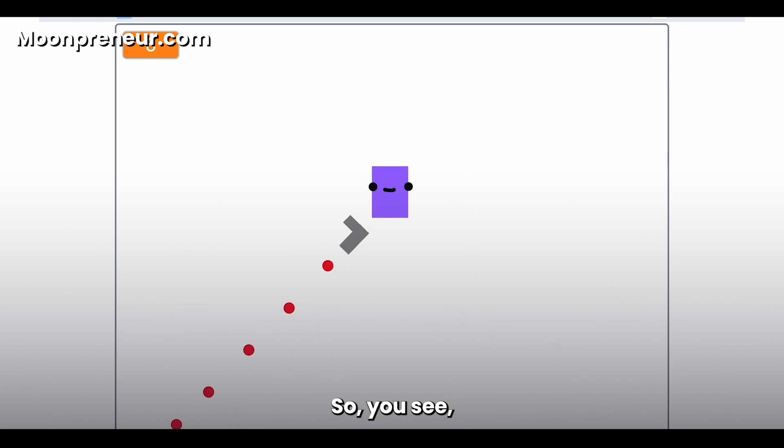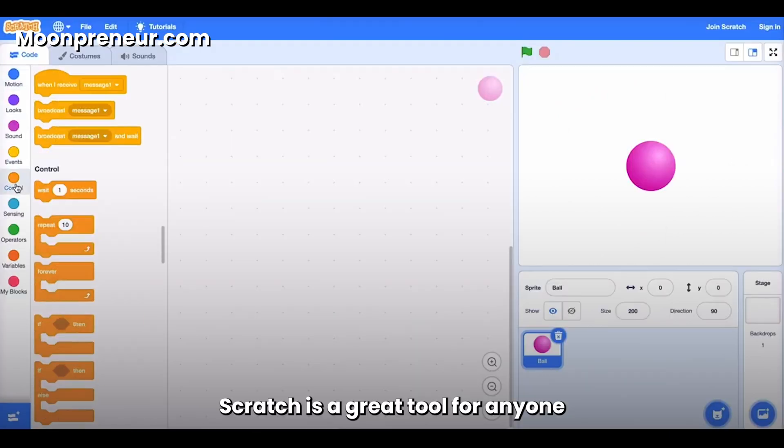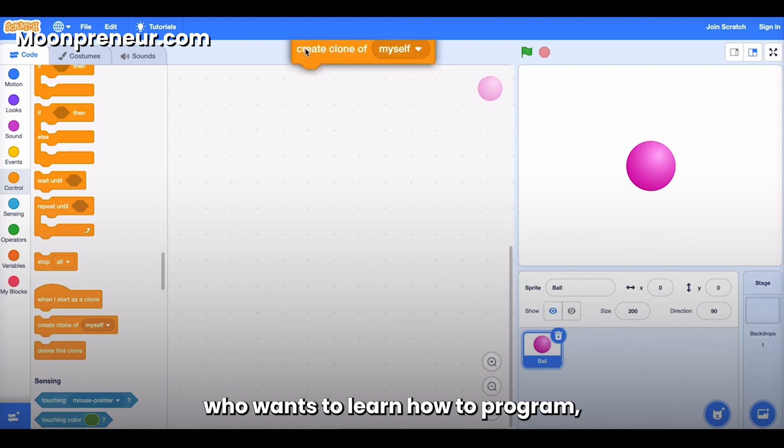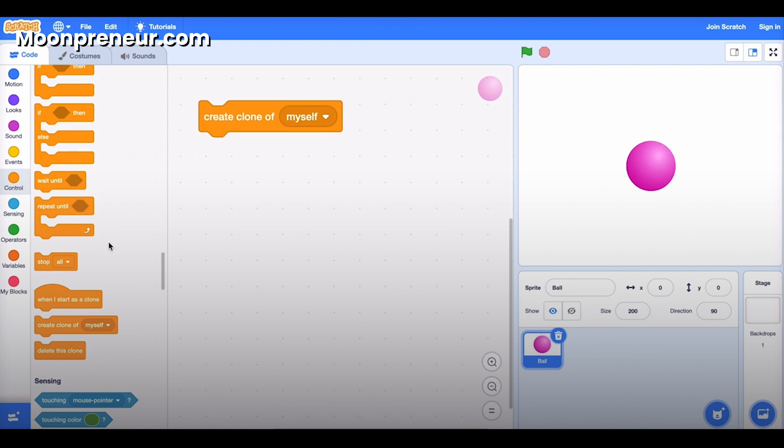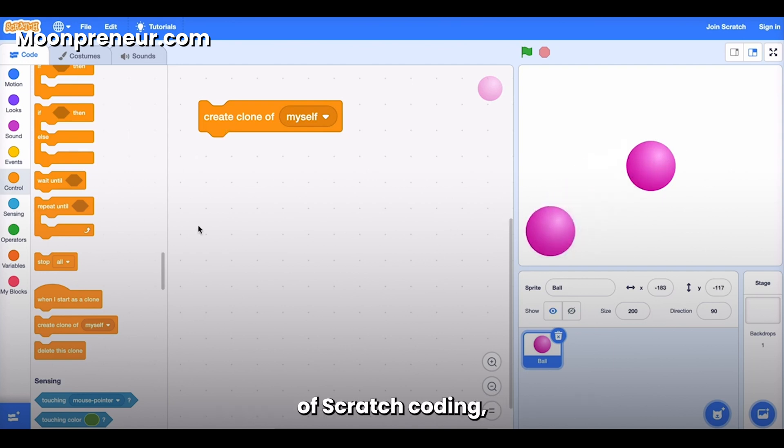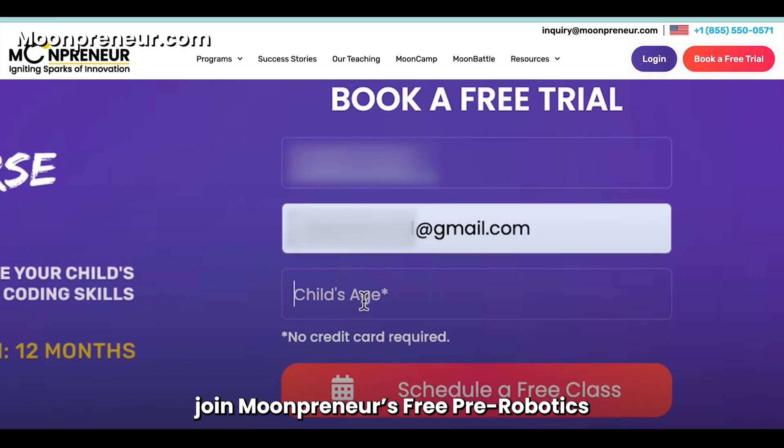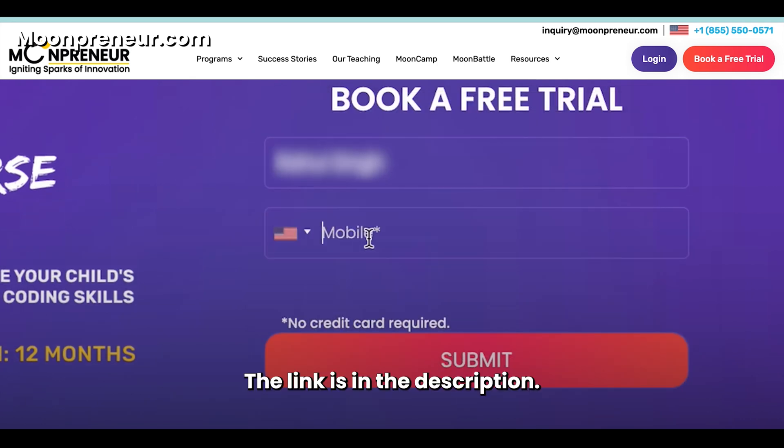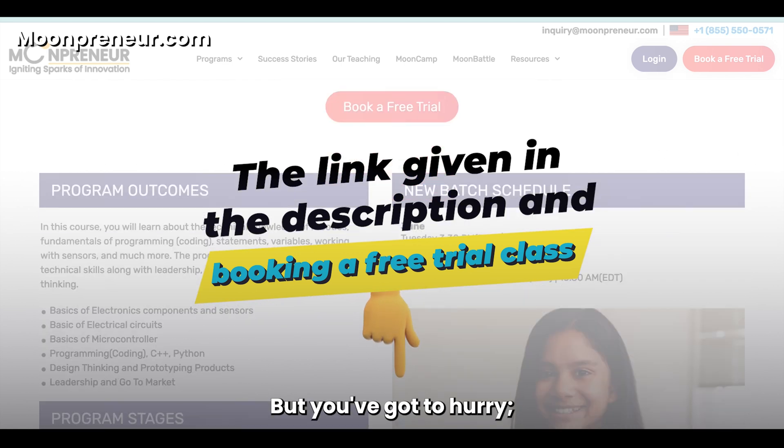So you see, I had to make some adjustments. Scratch is a great tool for anyone who wants to learn how to program, and making games is a fun way to practice your skills. So if you're excited to take on the world of Scratch coding, join Moonpreneur's free pre-robotics trial class.